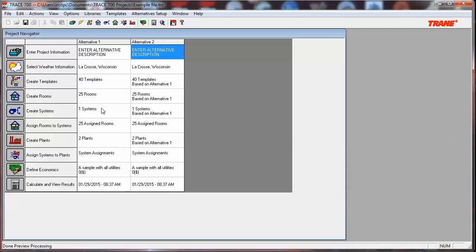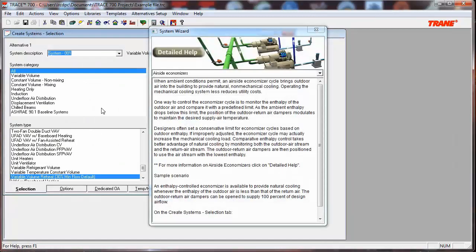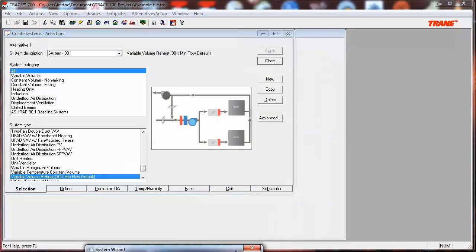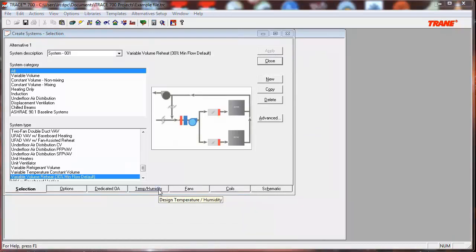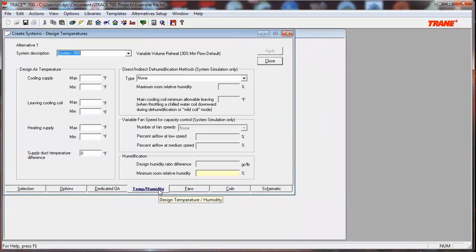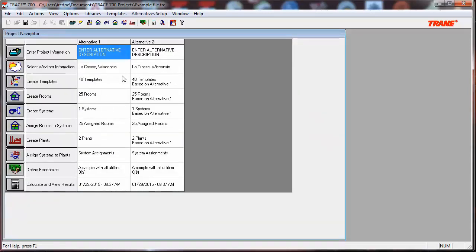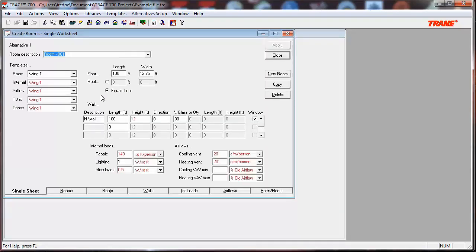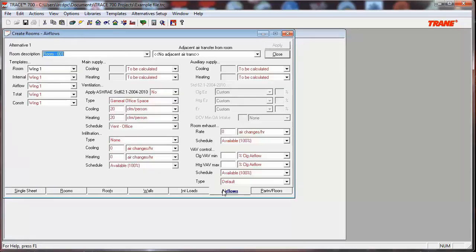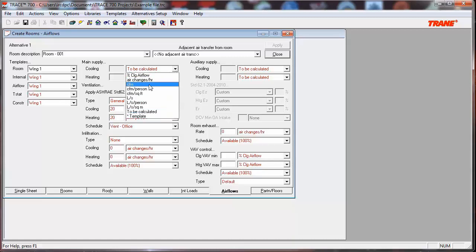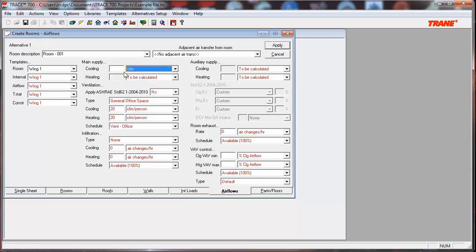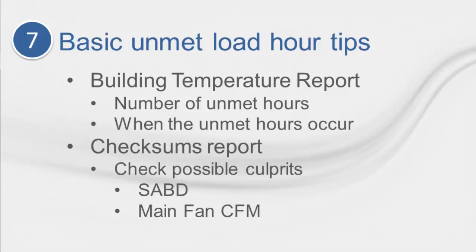If either of these situations occur, you have a few options to mitigate it. The first option is fixing the supply air dry bulb temperature. This can easily be taken care of by inputting a Design Supply value on the Create Systems section, Temp Humidity tab, Design section, Supply field. The second option is to adjust the CFM. The best method is to input an increased CFM rate in the rooms on the Create Room section, Air Flows tab, Main Supply section. This will force the Design Air Flow Rate to the specified value and provide more air flow to cover the load in the space. There can be many reasons for unmet load hours, but we hope that with a sound starting point and some basic places to look, it will increase your understanding of the software and your ability to troubleshoot your problems in a fast and efficient manner.